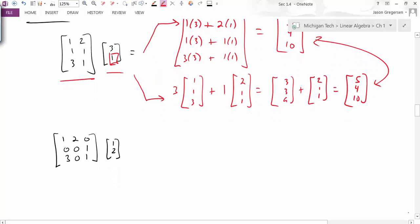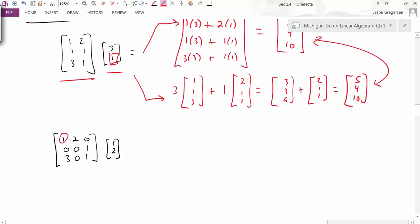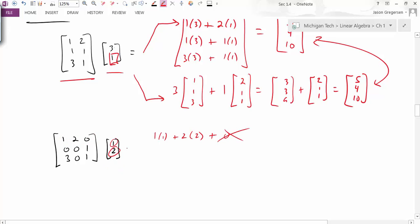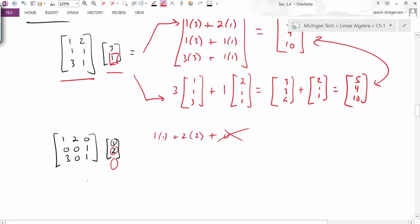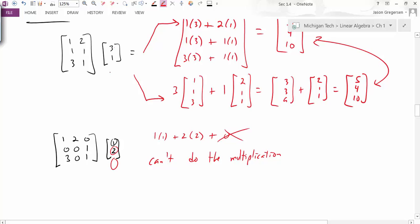Now let's take a look at the second example. If I start to apply the row-vector rule, I take the first component of the row times the first component of the vector, plus the second component of the row times the second component of the vector, plus the third component of the row — but I don't have a third component of the vector. So it doesn't look like I can use this definition. Thinking in terms of linear combination I encounter the same problem: I get 1 times the first column plus 2 times the second column, but I have no value to multiply by the third column. So in this case I can't do the multiplication.